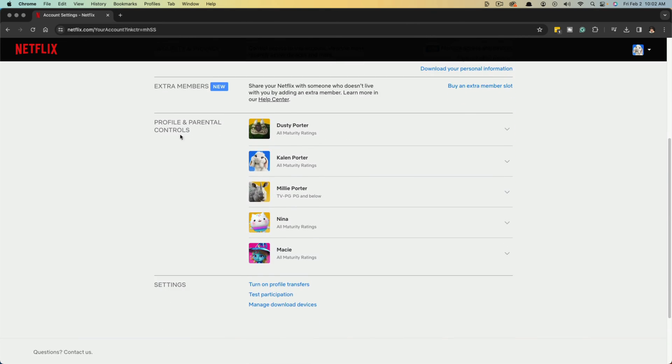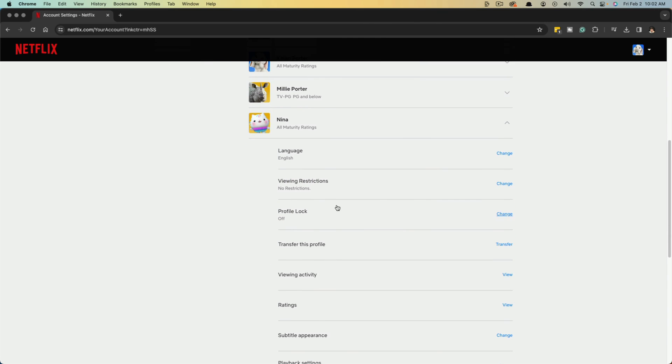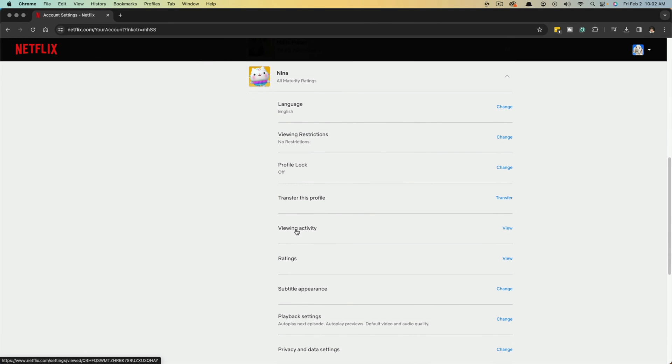go down to where you see profile and parental controls, find the profile that you want to clear the viewing history. So we'll go for this one here, select the dropdown arrow. And then right here where you see viewing activity,